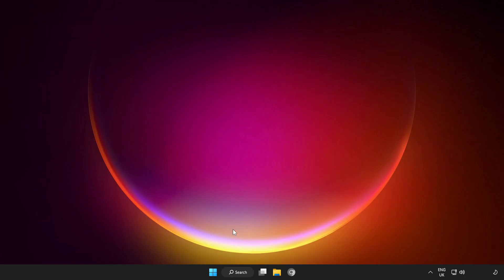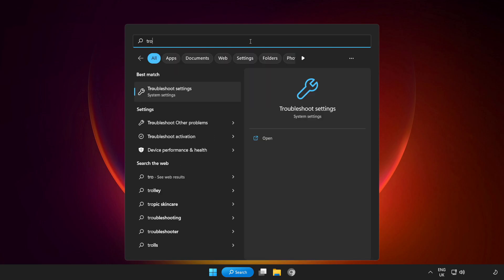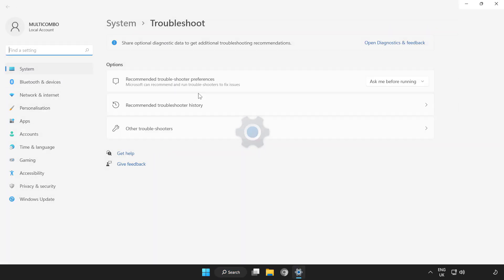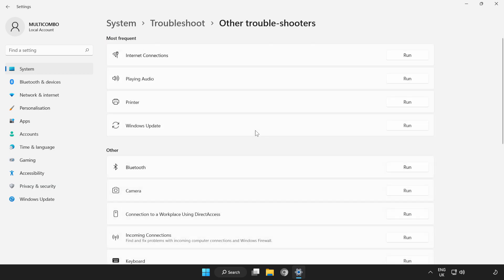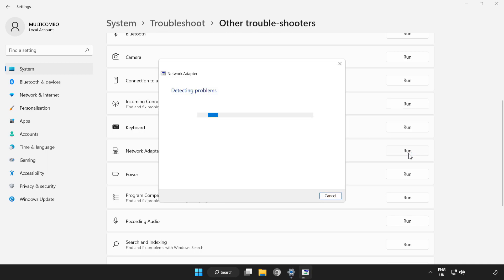If that didn't work, click the Search Bar and type Troubleshoot. Open Troubleshoot Settings. Click Other Troubleshooters. Scroll down and Run Network Adapter. Wait for it to complete.